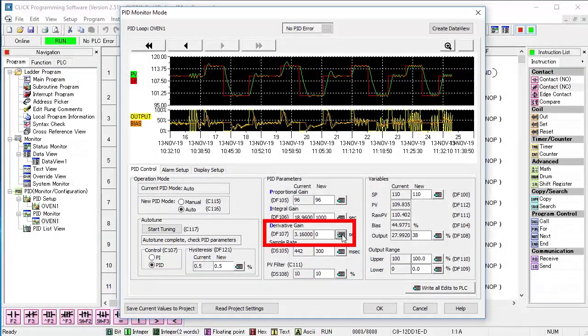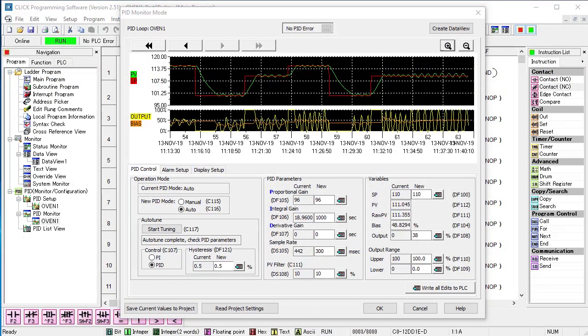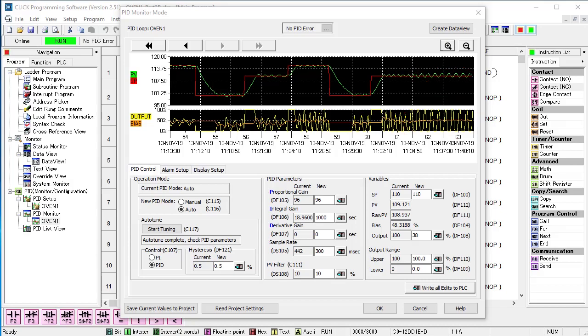For example, I'll set D to zero and fast forward and you'll see what happens. The system starts to oscillate which we don't want to see. Again D helps to keep P under control.